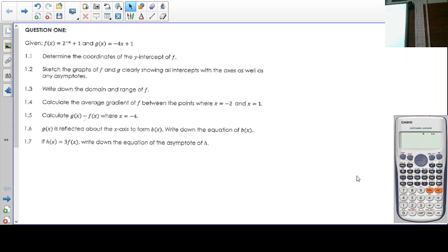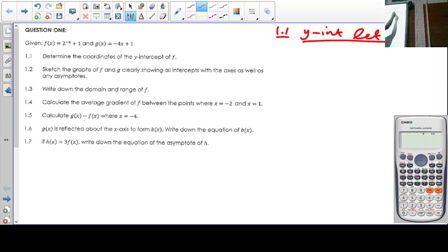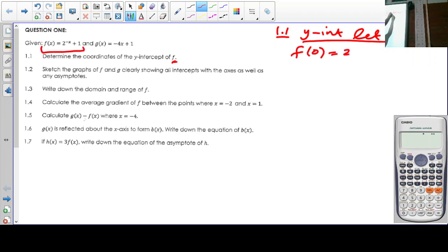In question 1.1, determine the coordinates of the y-intercept of f. How do you calculate the y-intercept? We let x equal 0. So f of 0 equals 2 to the negative 0 plus 1, which is 2.